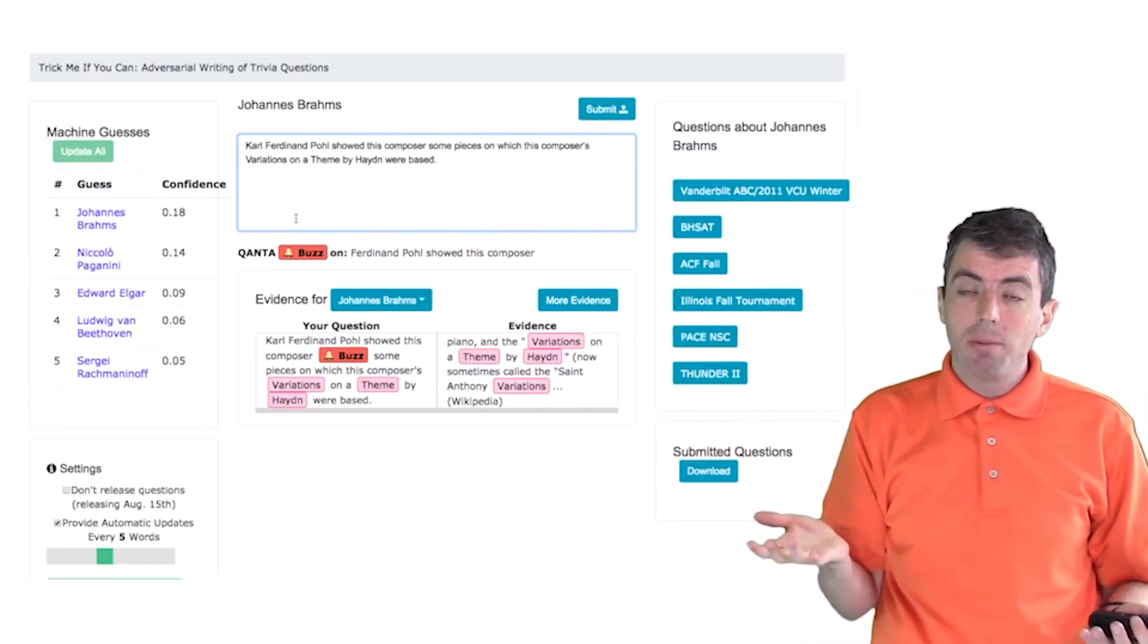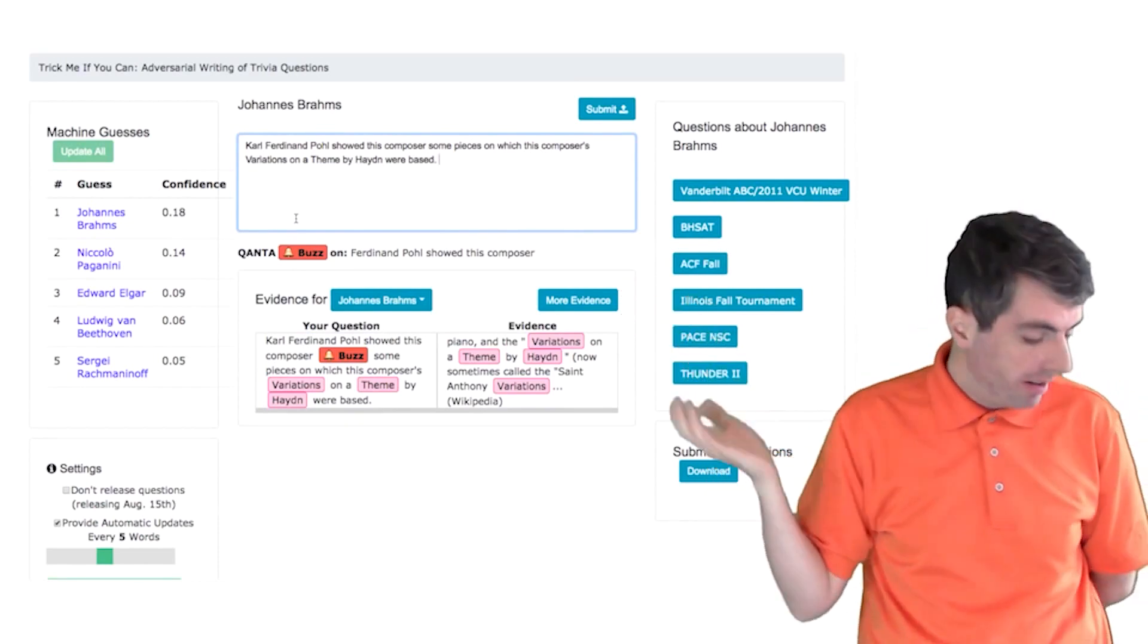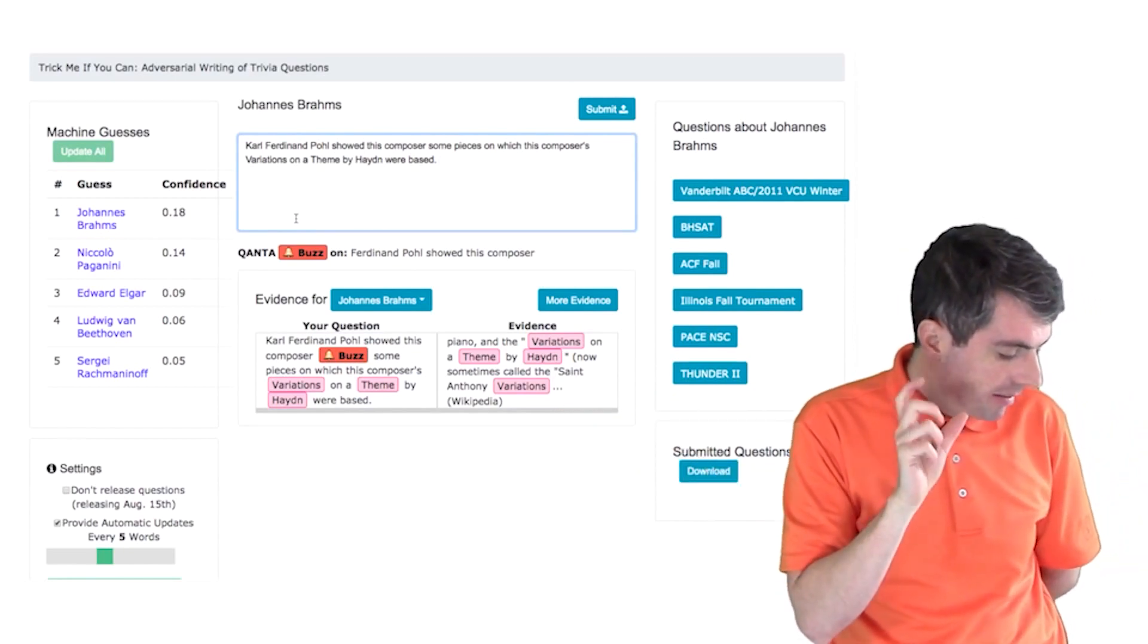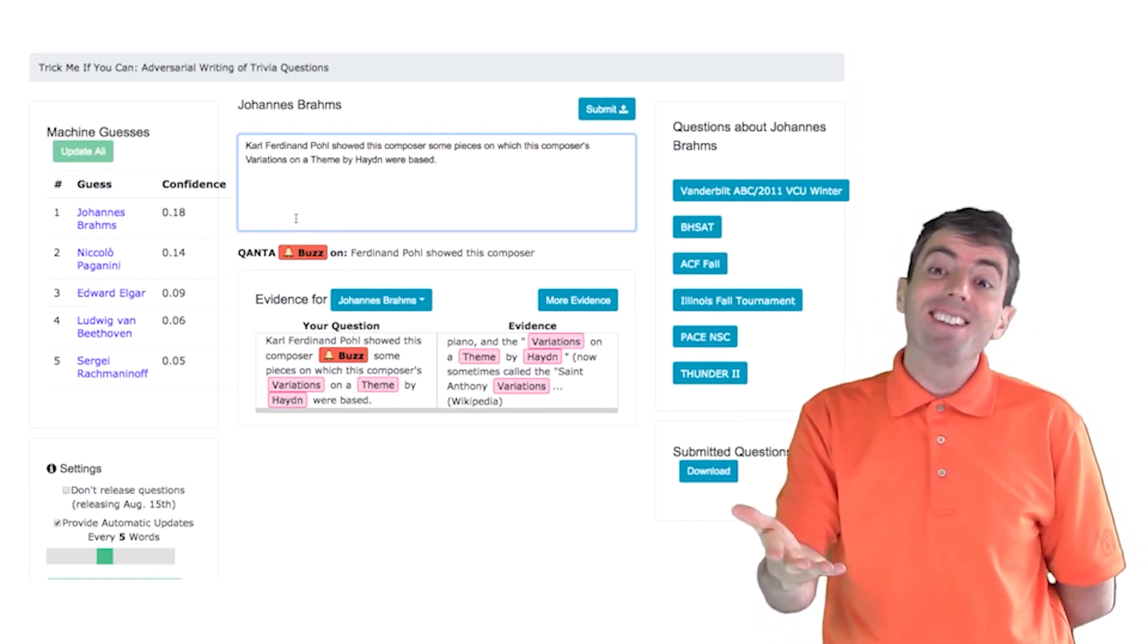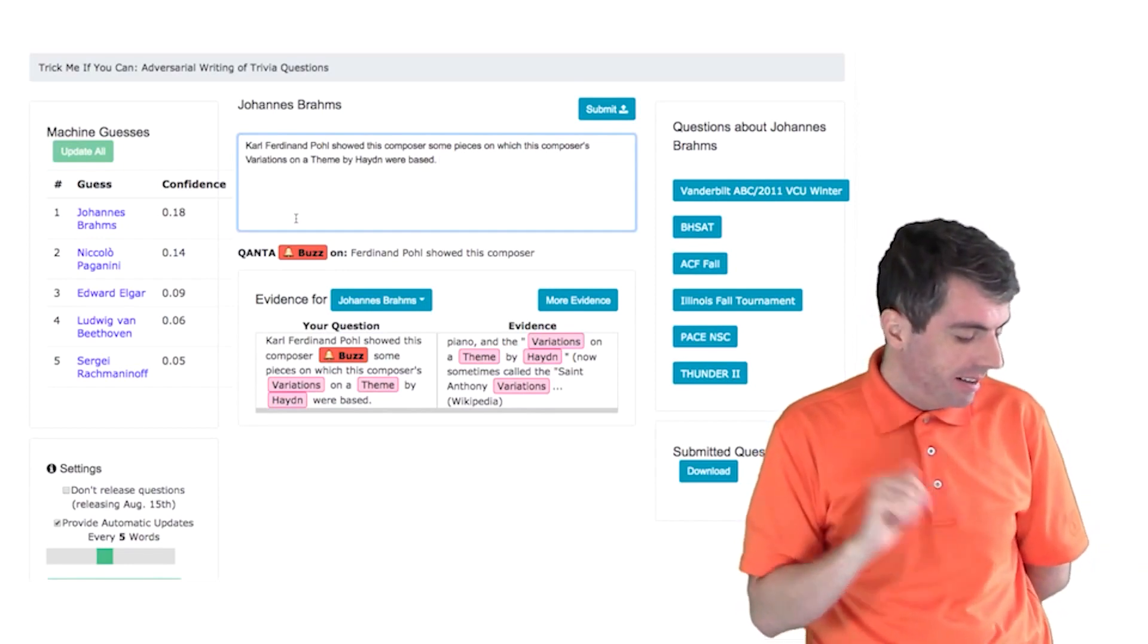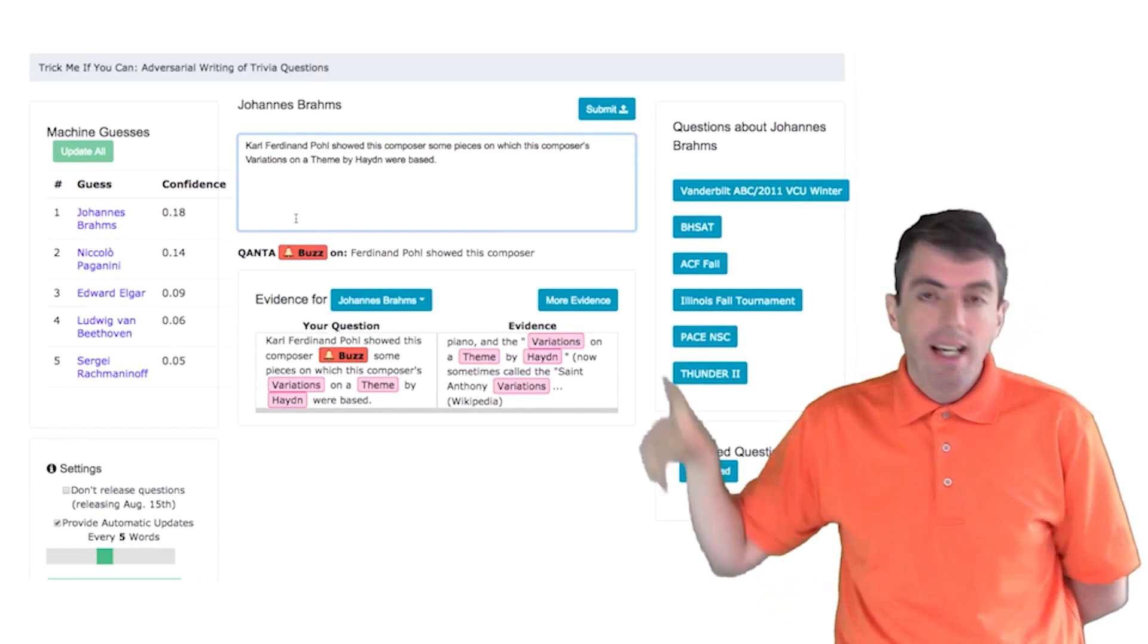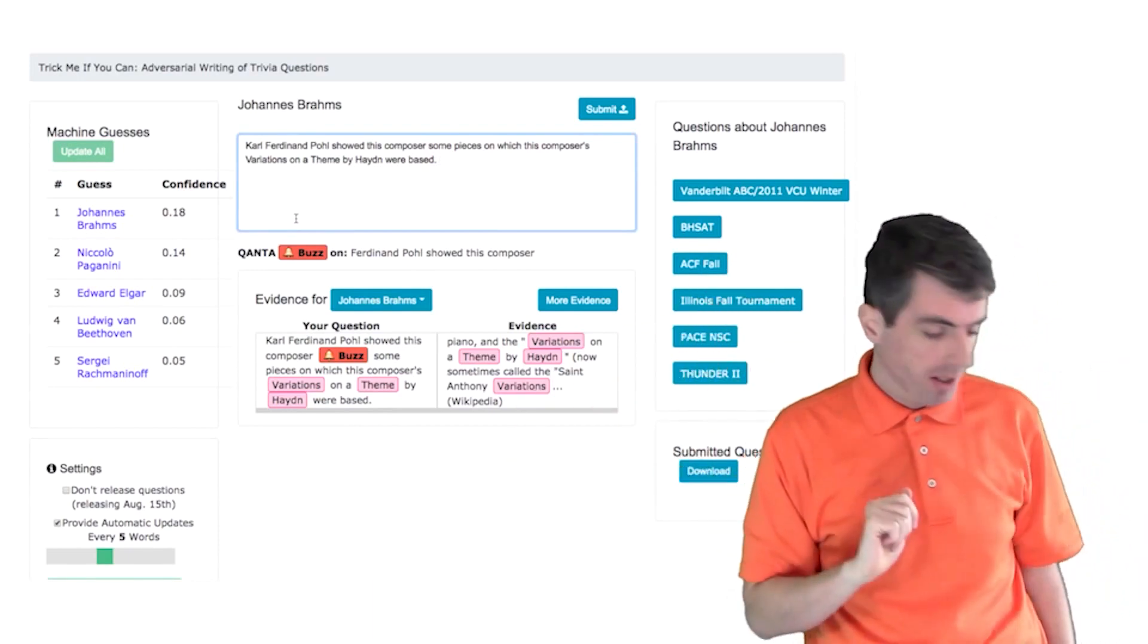Those guesses show you what Quanta is thinking the answer is to this question. So I've just put in a sentence. Let's say that I want to start my question in this way. Even though this might be a hard clue, System has seen it before, so it's able to say that if I see the phrase Kafer non Pol, then I know that the answer to this question is almost certainly going to be Johannes Brahms. And it buzzes immediately after seeing Kafer non Pol, and then this composer it knows to put those two things together and answer with Brahms.